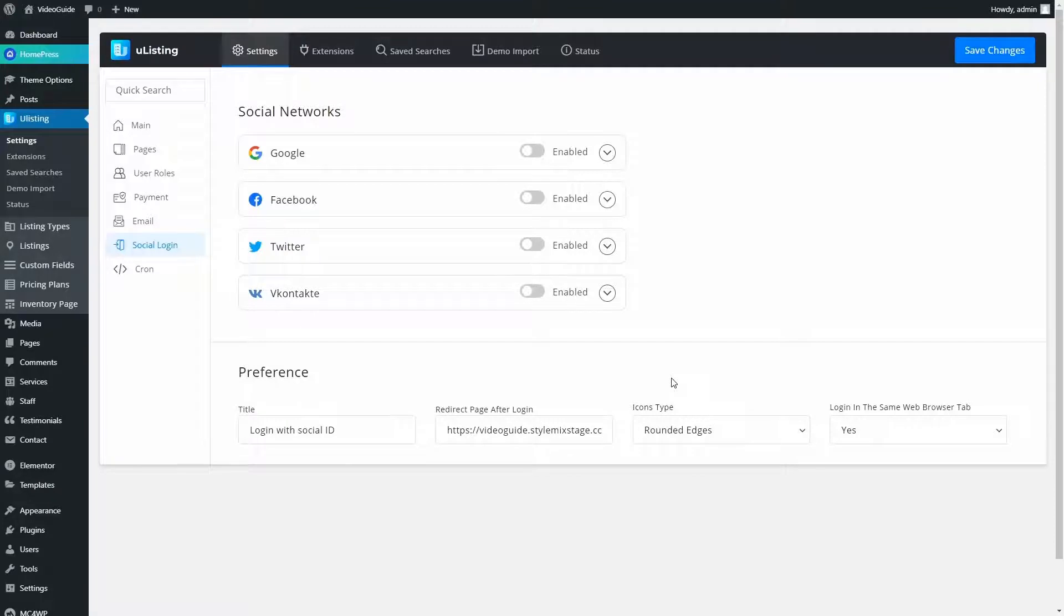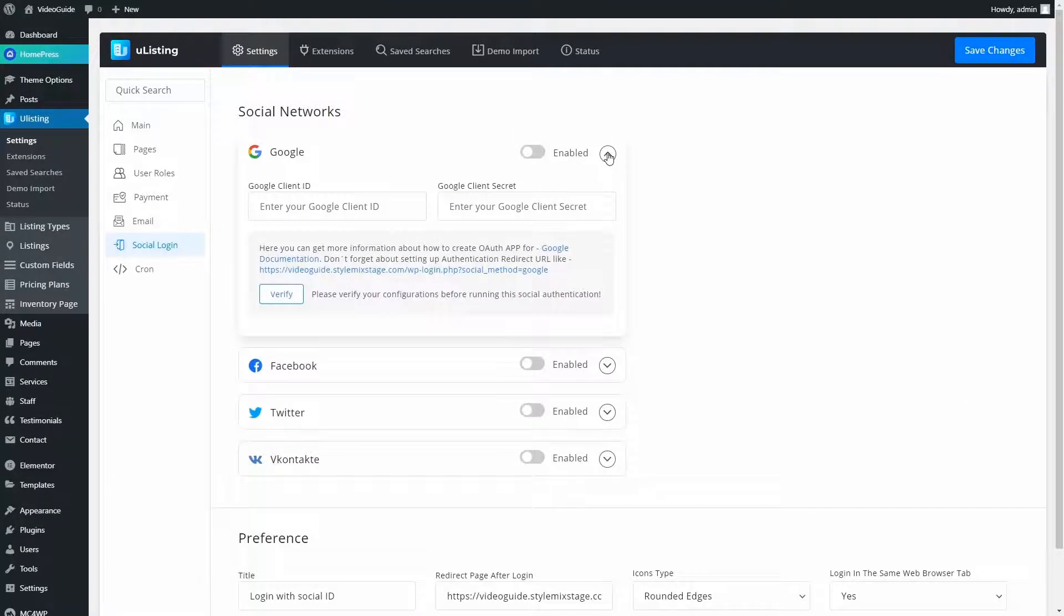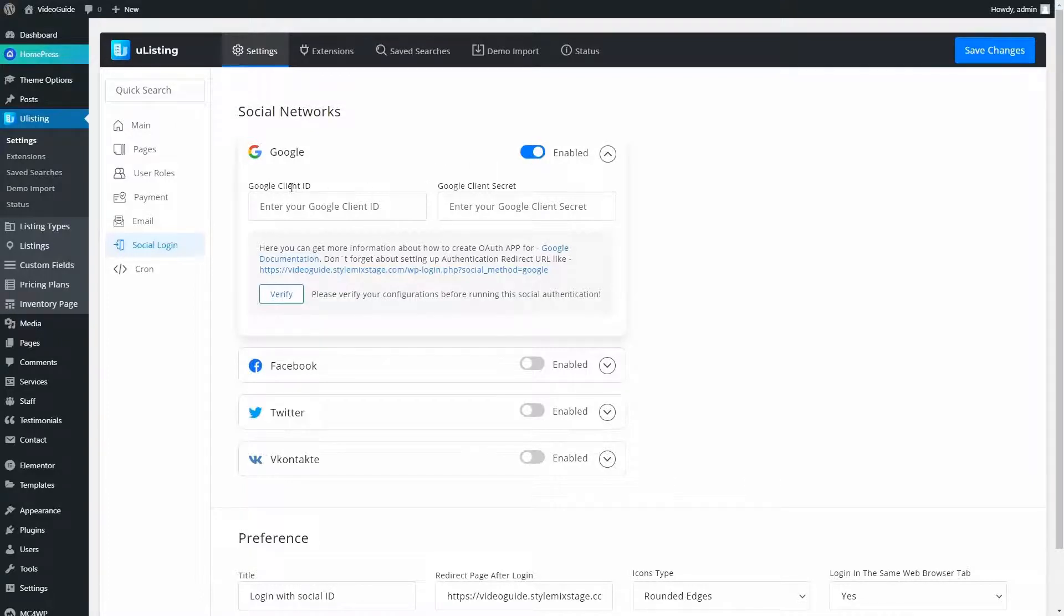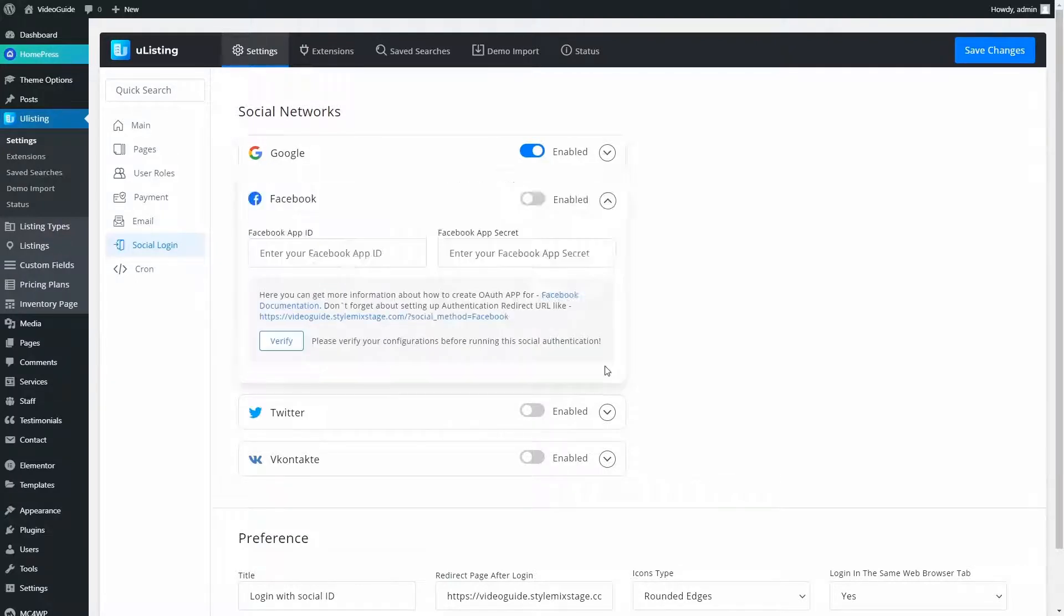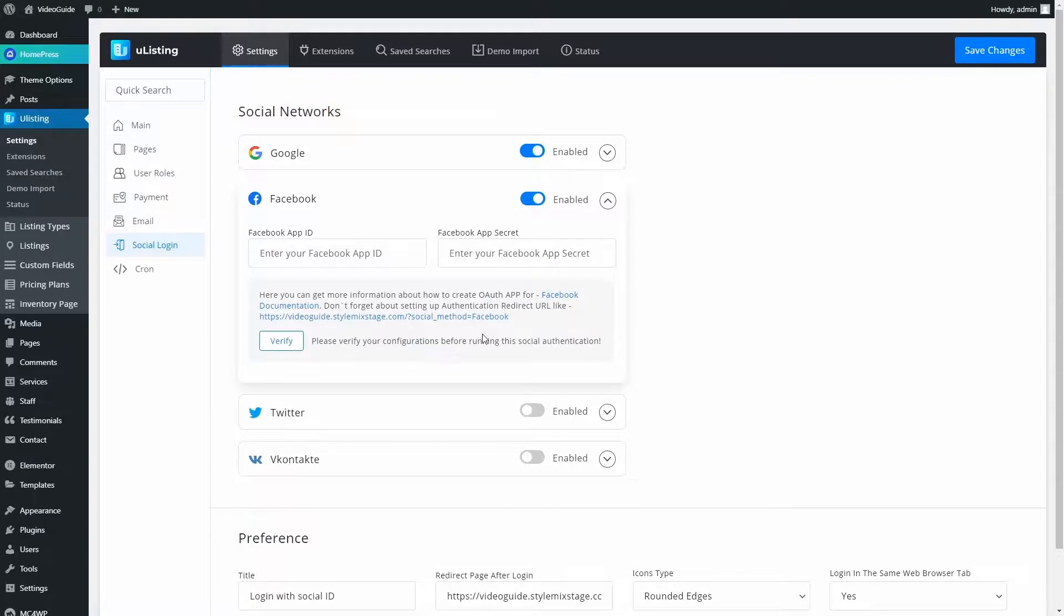Here, we can enable or disable social media login options. In order to set up each social media login option, you will need to insert the ID of the service you want to set up. Here, we have links to their documentation. Please proceed and read carefully in order for social login to work properly.